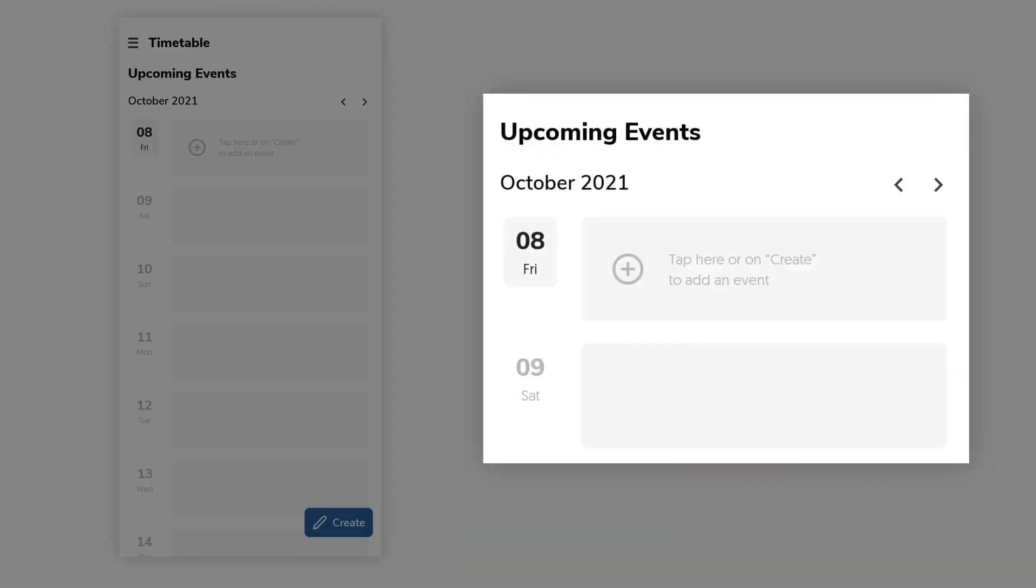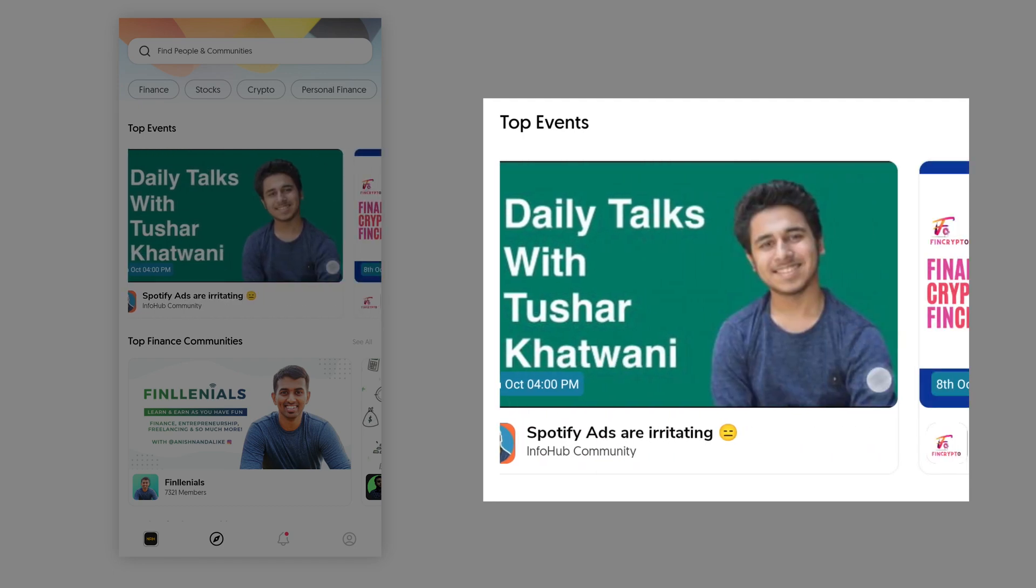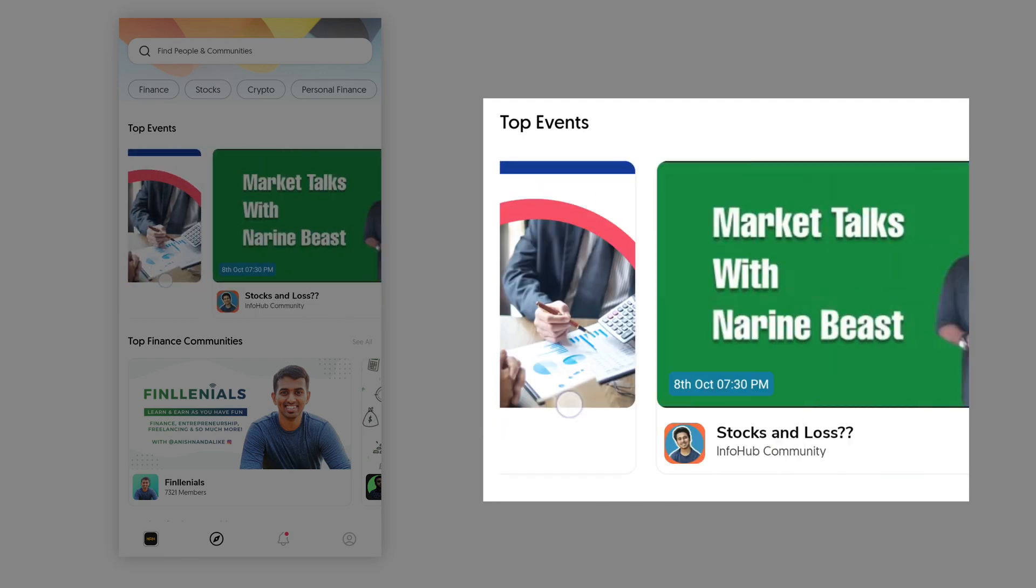Schedule an event in your calendar. Top events also get featured on the discovery session. Events are the lifeblood of any community. They're also a great way to attract new users to join your community.